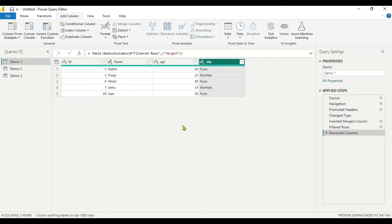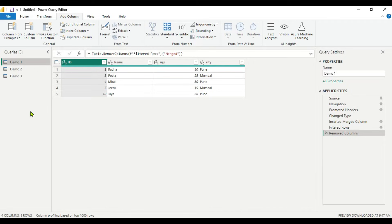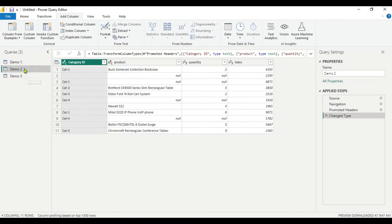That was the first method where you can deal with null and blank values — you can remove or filter them from your dataset. Now let's see the second method. The second method is to replace the null and blank values. We will use the Replace function to replace null and blank values with other values, whether numeric or string. For explaining this second method, we are going to use the Demo 2 dataset.